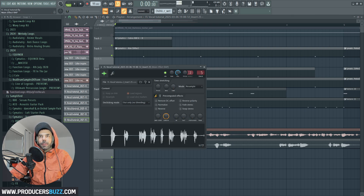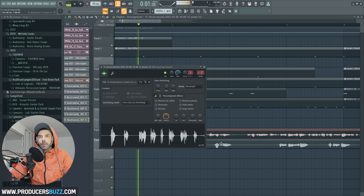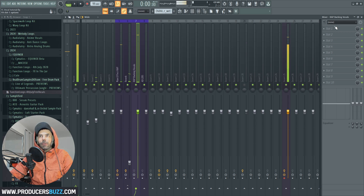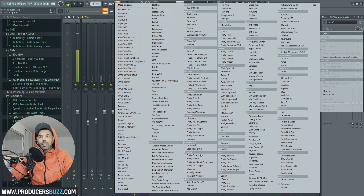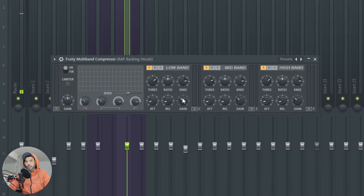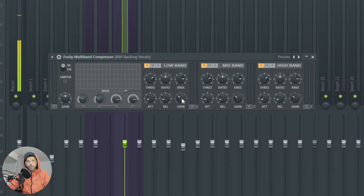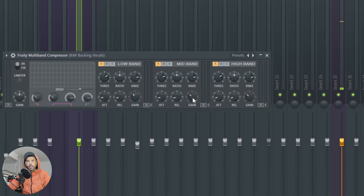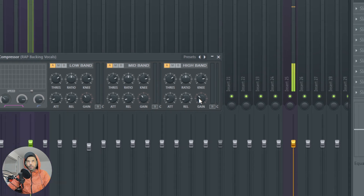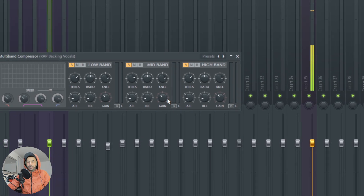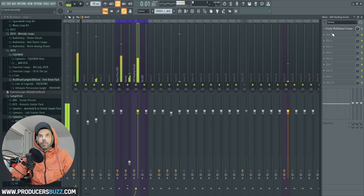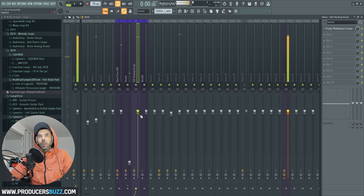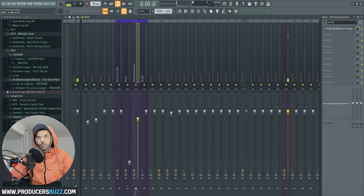That's the backing vocals I wanted. This is channel 7 — backing vocals. On the backing vocals, we're going to add Fruity Multiband Compressor again. On the settings, move up the gain a little bit on the lows, and over here just move everything up slightly, just like that.